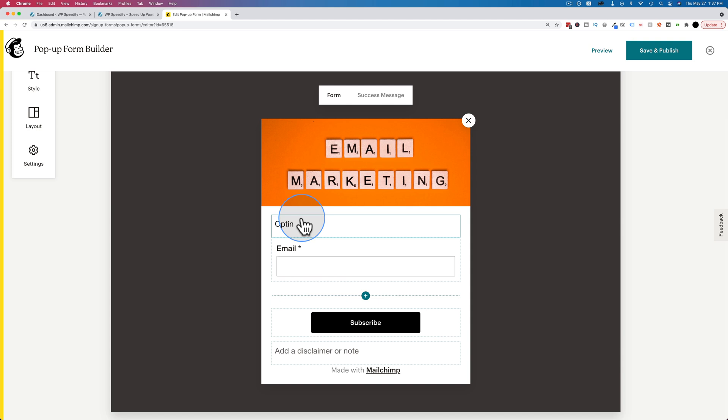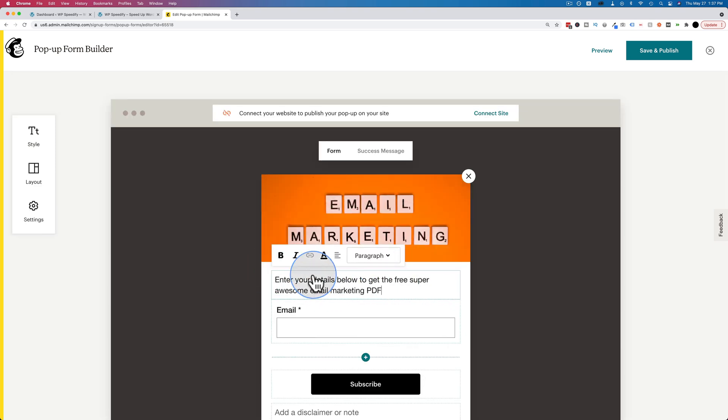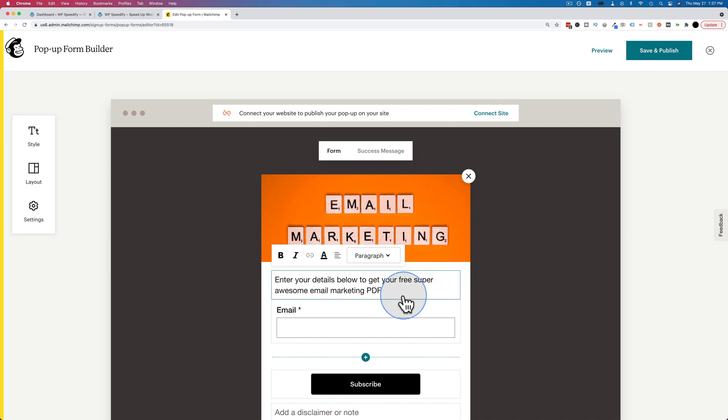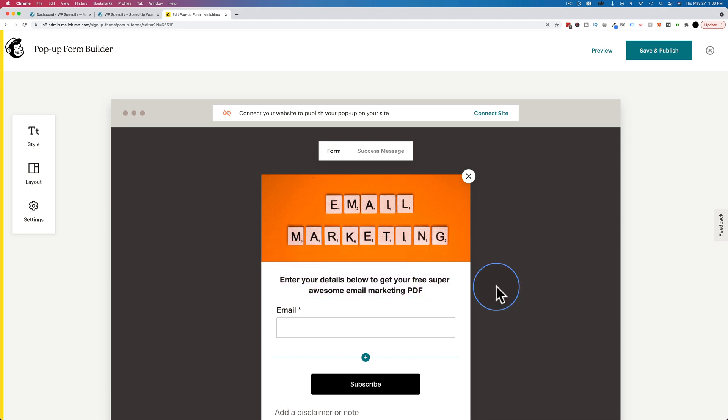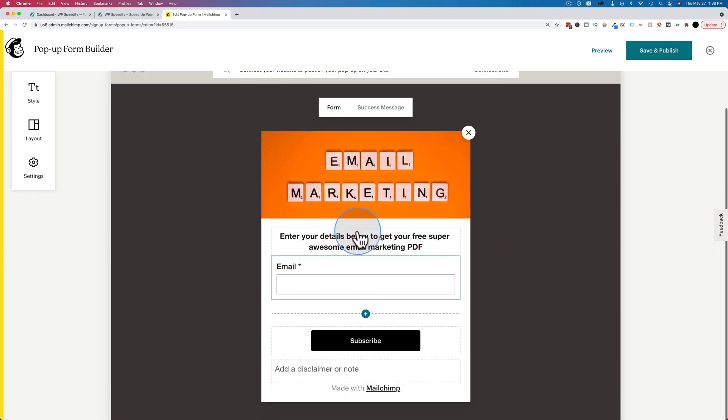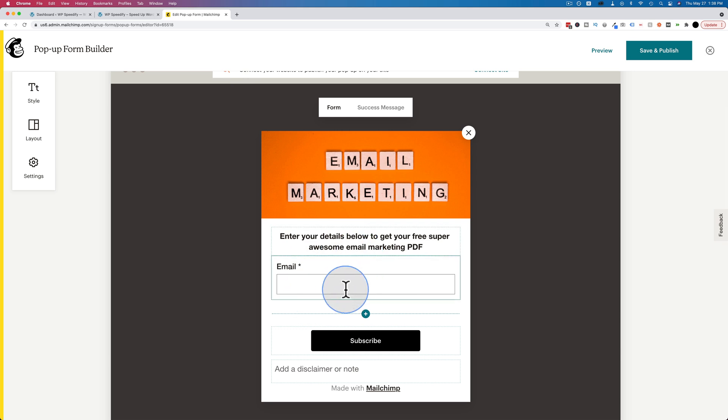We need to have an opt-in call to action because if you don't tell people what to do, they don't know what to do necessarily. So I'm going to say here, enter your details down below to get your free super awesome email marketing PDF. I'm going to center that, make it bold so it stands out. This is the call to action.